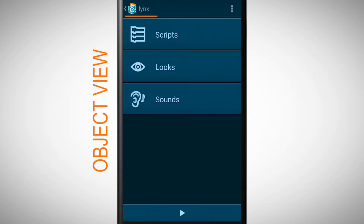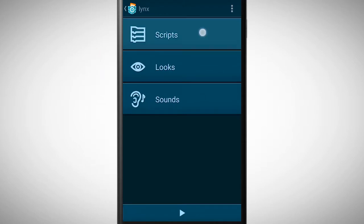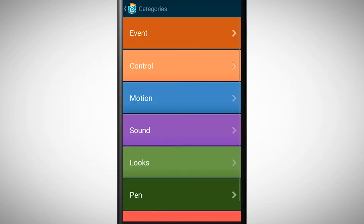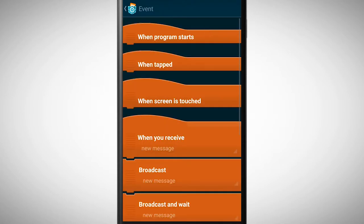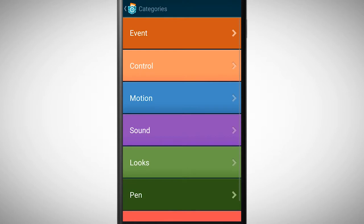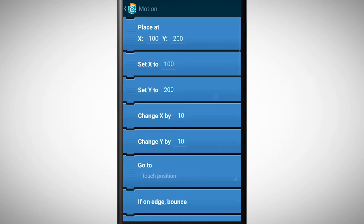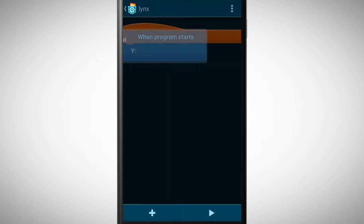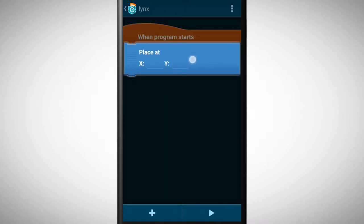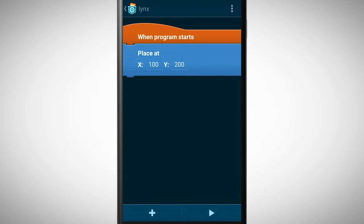Therefore we first need the brick 'when program starts' which we find in the category event. To change the position of the object we need to go to the category motion. In this category there's a brick called 'place at'. Place this brick underneath 'when program starts' and underneath 'place at' there's an X and a Y with corresponding values.